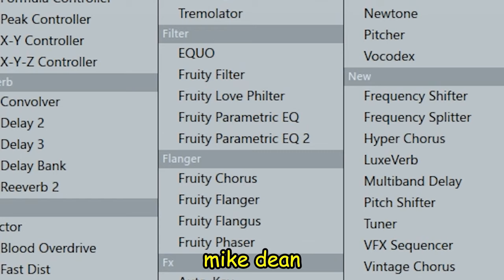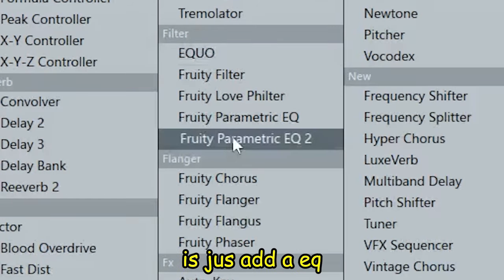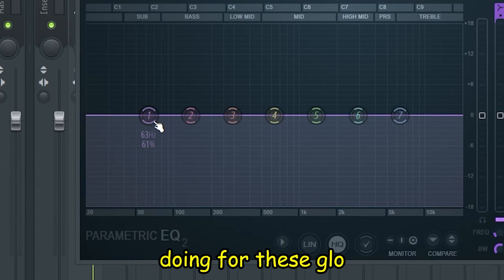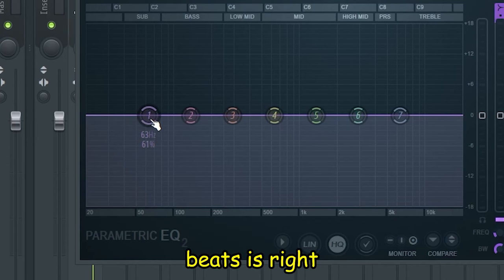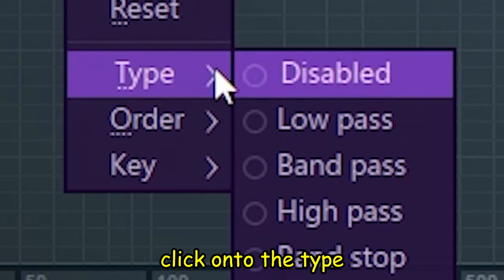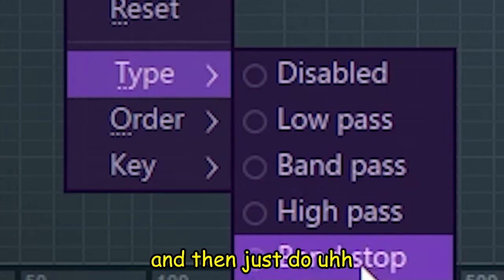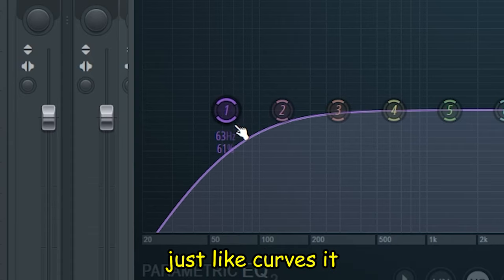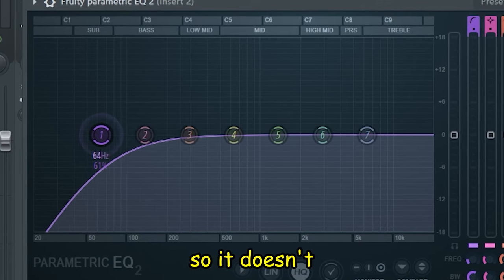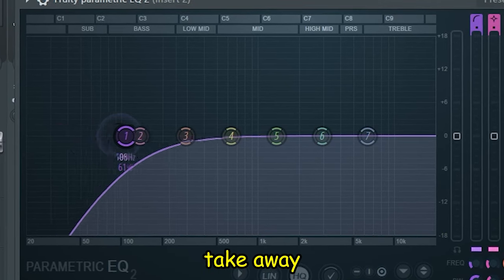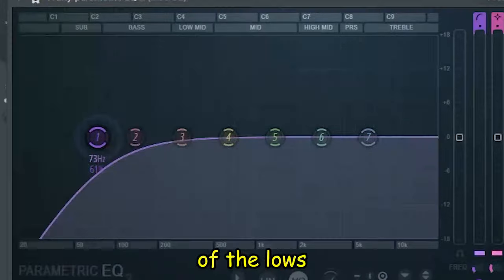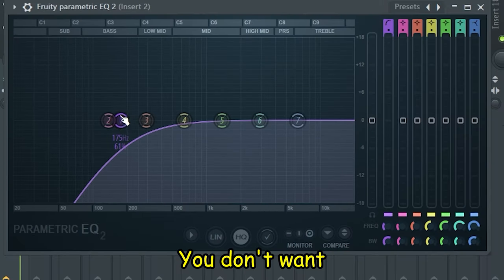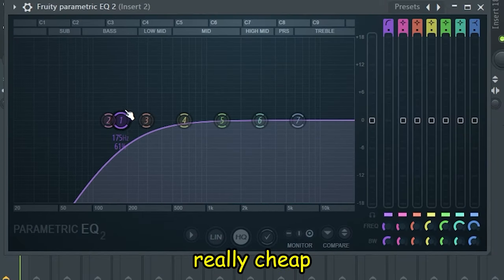For the mixing, all I'm going to do is add an EQ. One thing I like doing for these glow beats is right-click onto the type and then just do a high pass, and that curves it so it doesn't take away a lot of the lows because you still want it to be deep but you don't want it to sound really cheap and weak either.